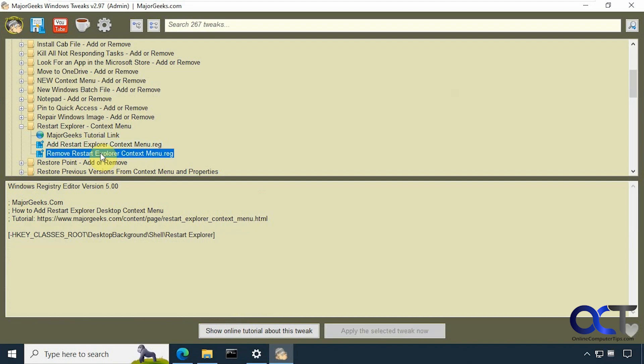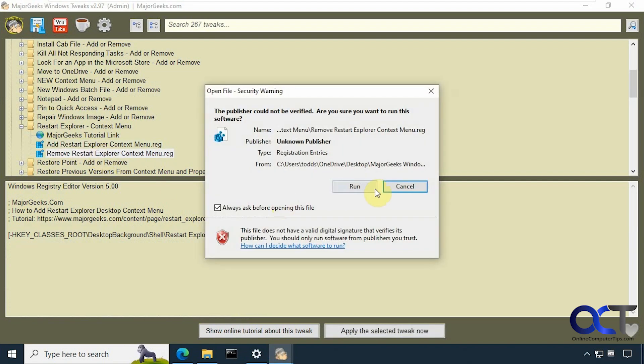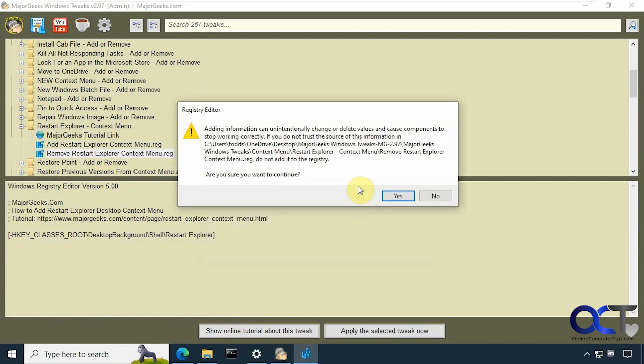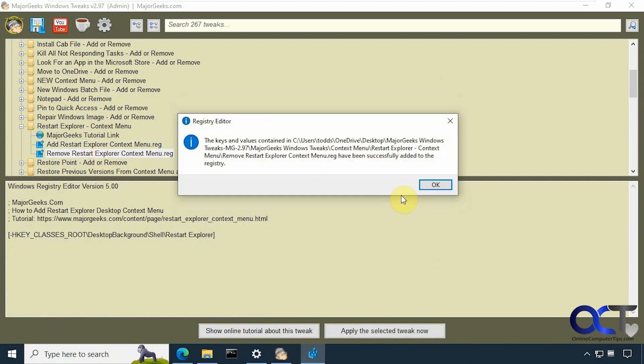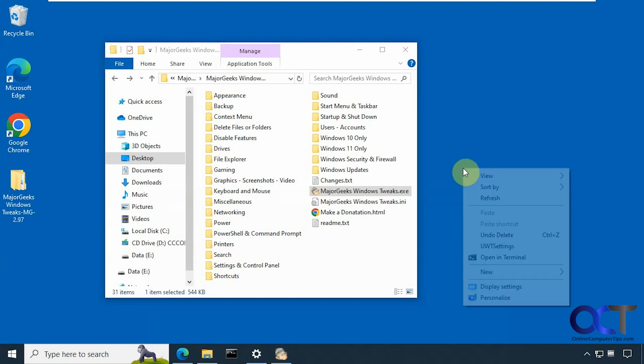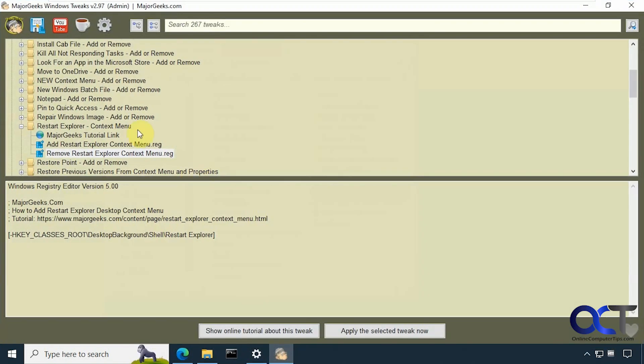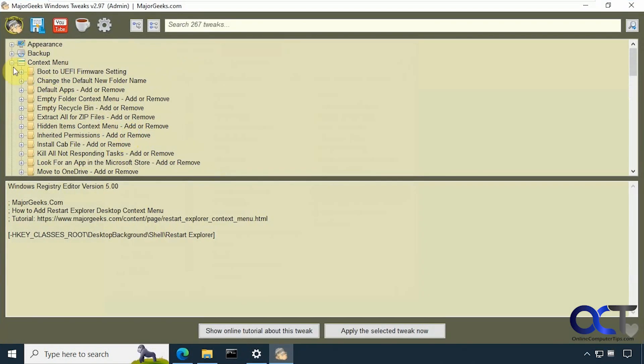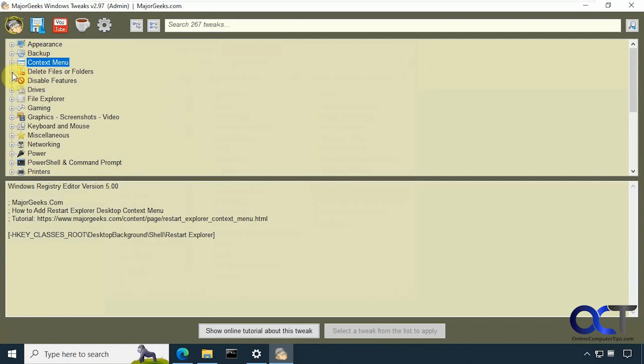Then we come back here and remove it if we want. So now it's gone. Let's go through some of these other sections here.